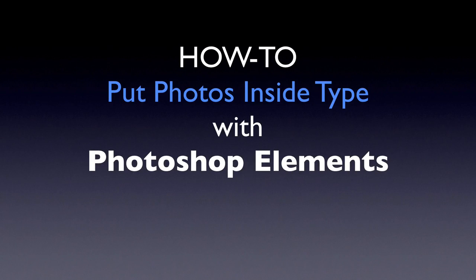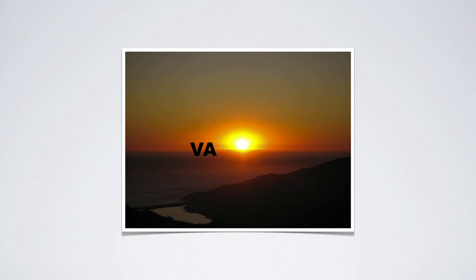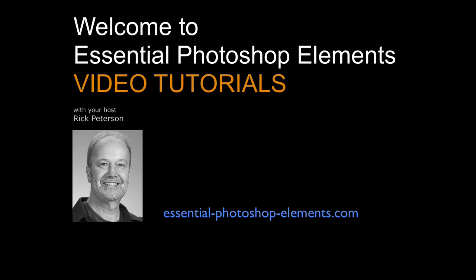In this video, we're going to see how to put photos inside of type with Photoshop Elements. We'll start with a photo, add some type, and then put the part of the photo that the type's over inside of the letters. Hi, I'm Rick from EssentialPhotoshopElements.com. Let's go over to Elements and get started.